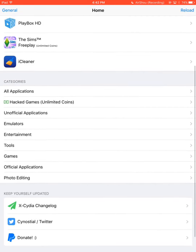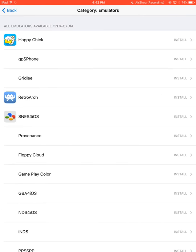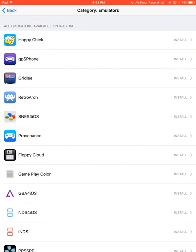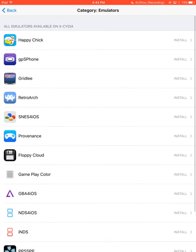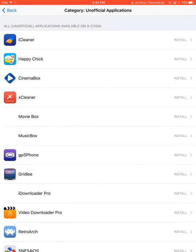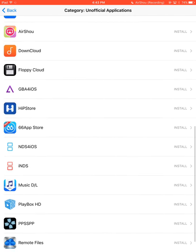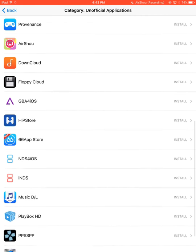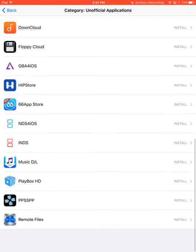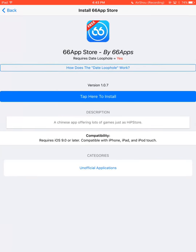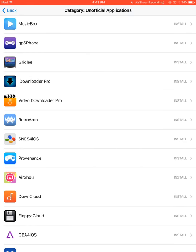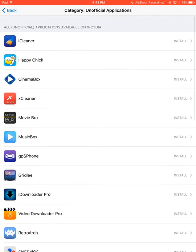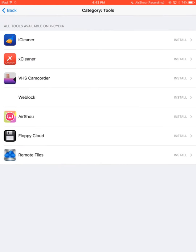In here you've got emulators, Retro, all these they do update this daily or at least they try to. We've got unofficial apps, that's apps that you can't buy on the App Store. And there's Airshoe, that's what I use to record. These are free apps here. And if it says date loophole required, it means that you need to change to 2012 and it'll be able to download it because it's unofficial and it needs that to do that.